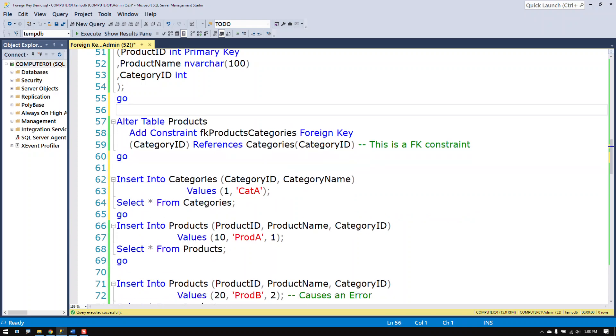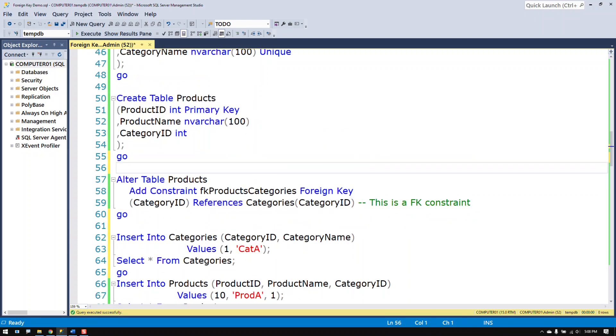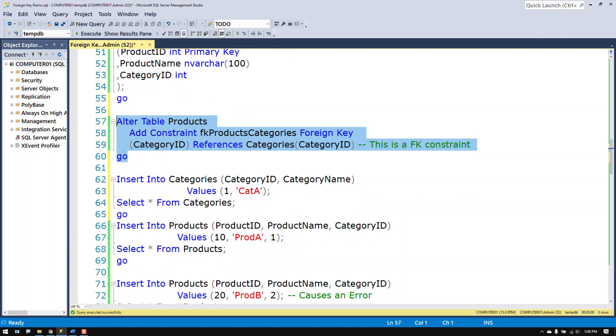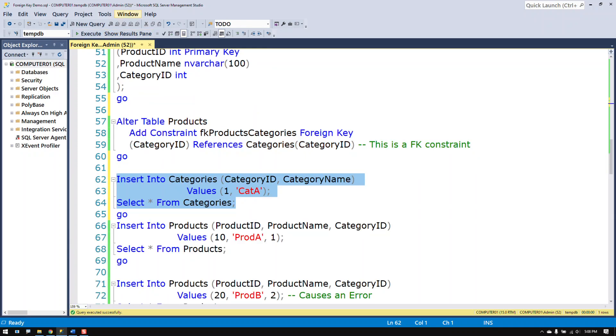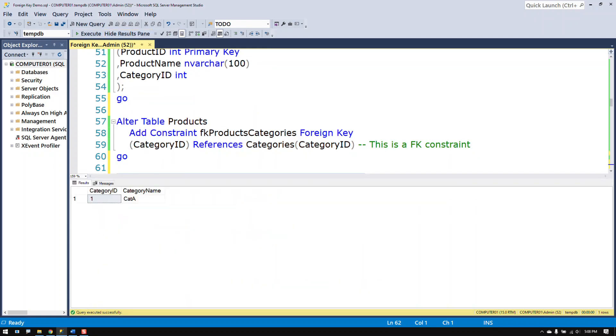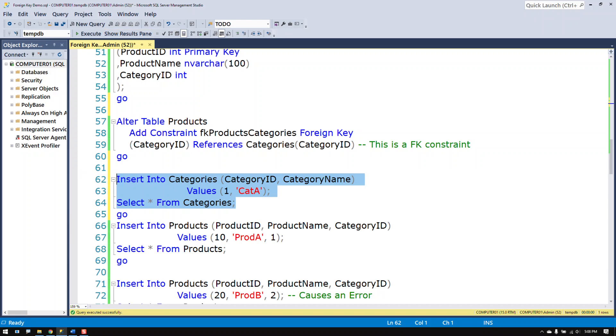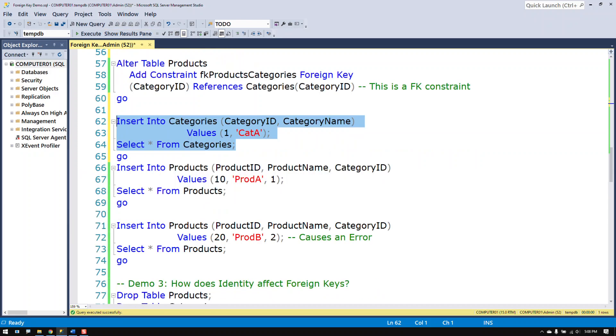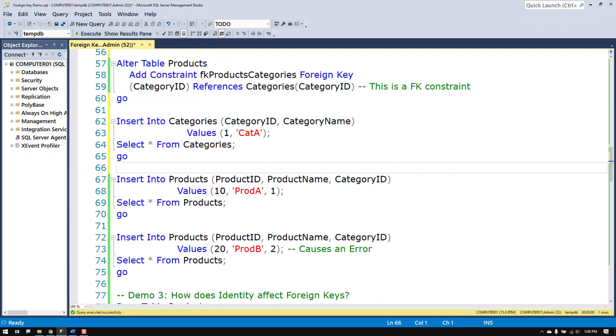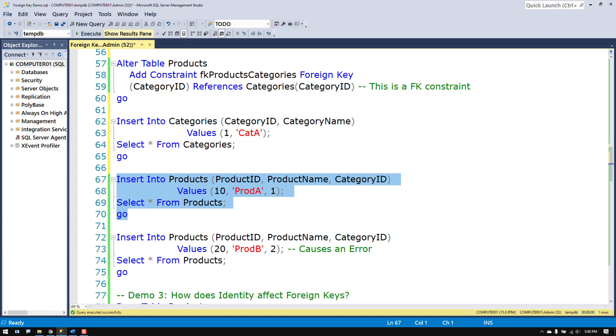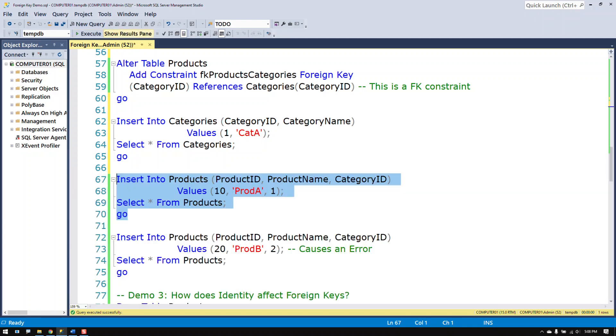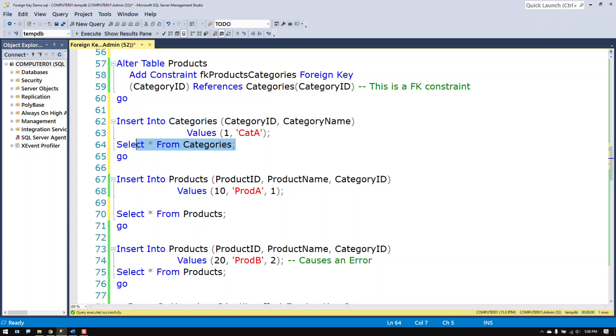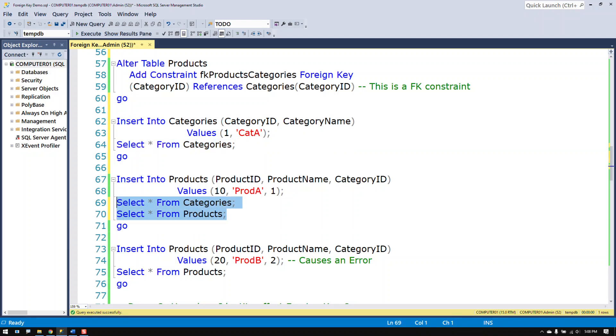So we've made the categories and products table. We've added a constraint on there. And now I'm going to insert data into the categories table. We have product A with a category ID of 1. And that's exactly what it should be. It should match up. And if we look at both these tables it does.